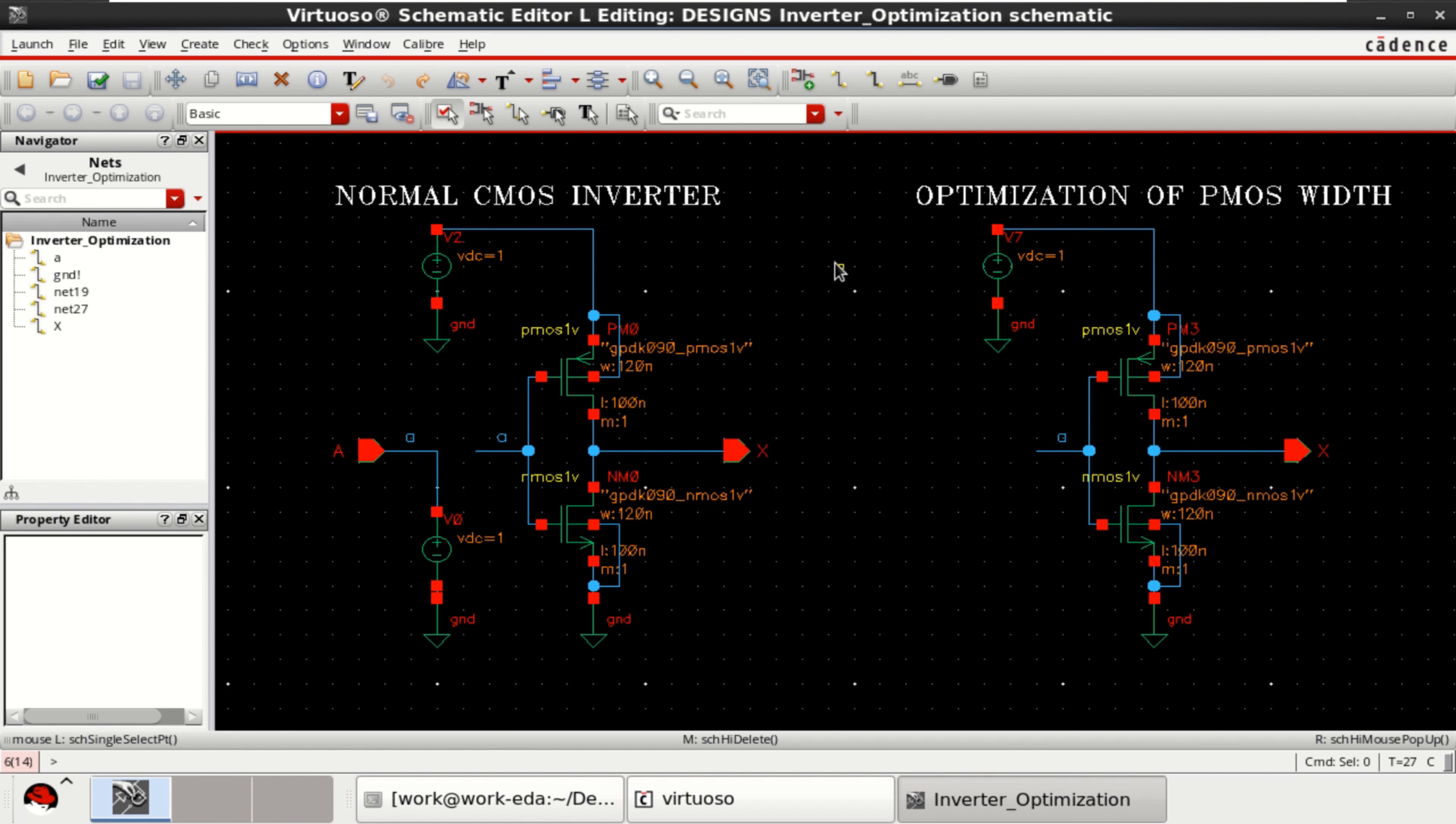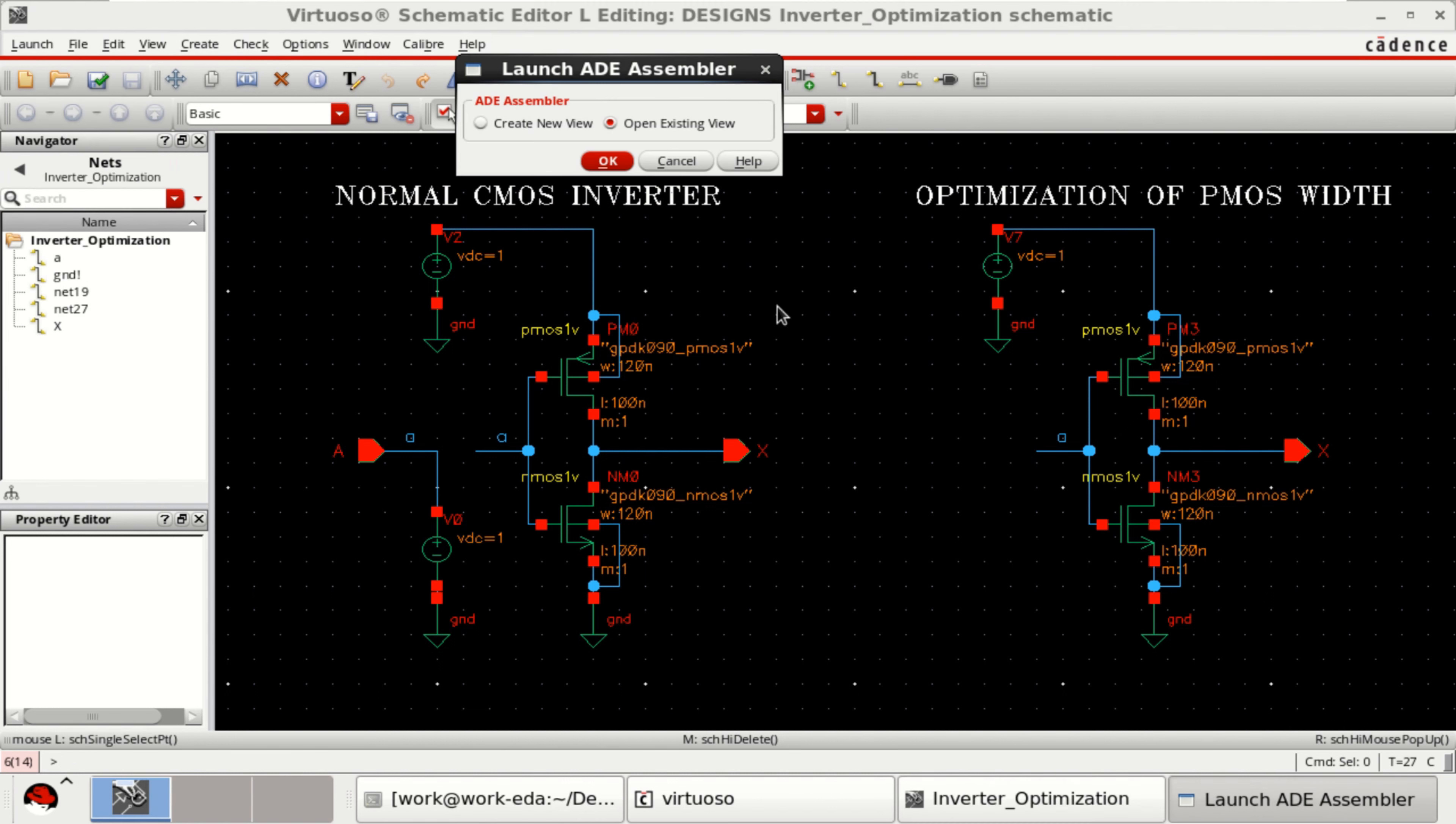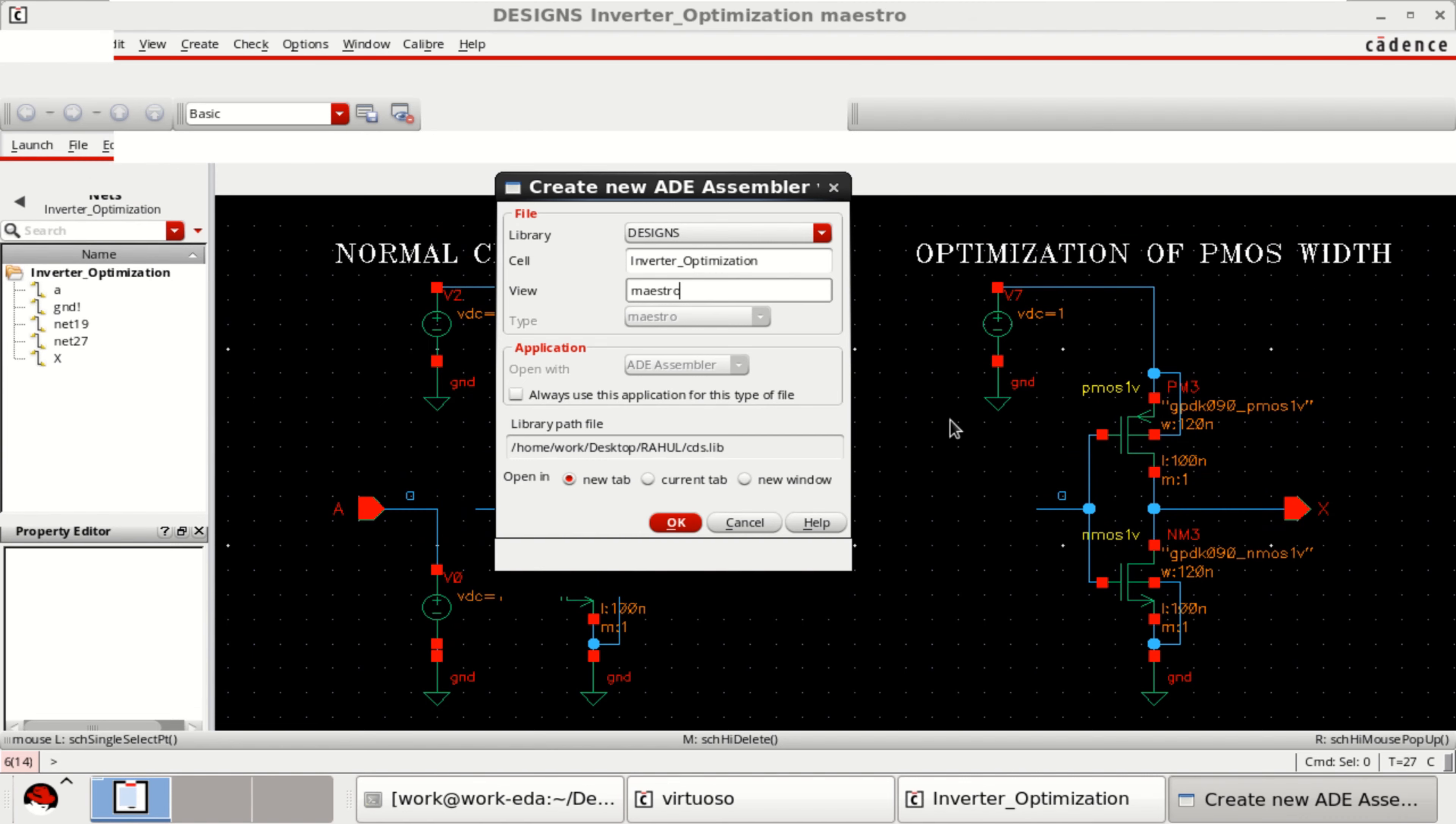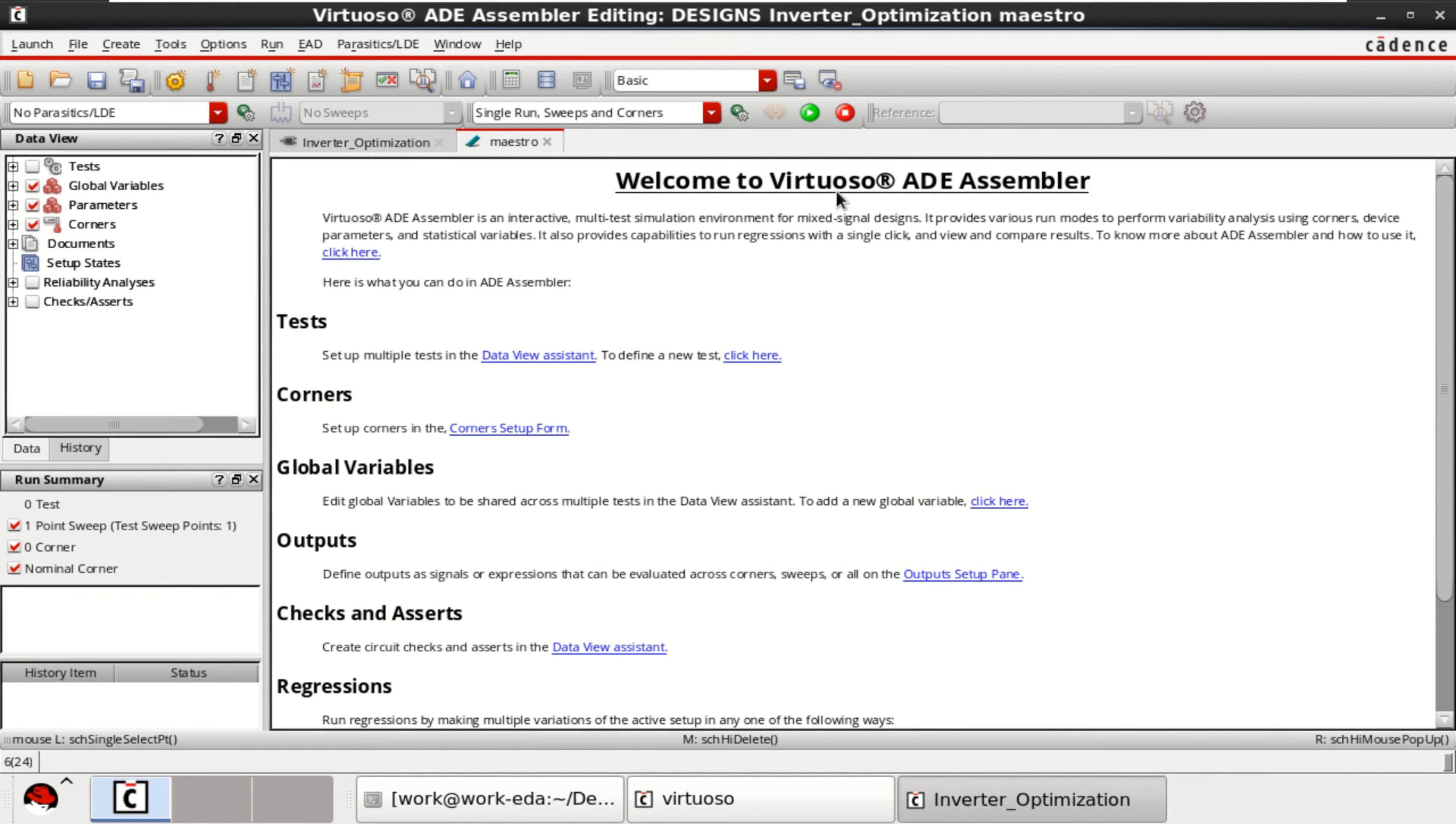The first step is, go to the launch, click on ADE Assembler, create a new view. It opens the view as Maestro. Click OK.